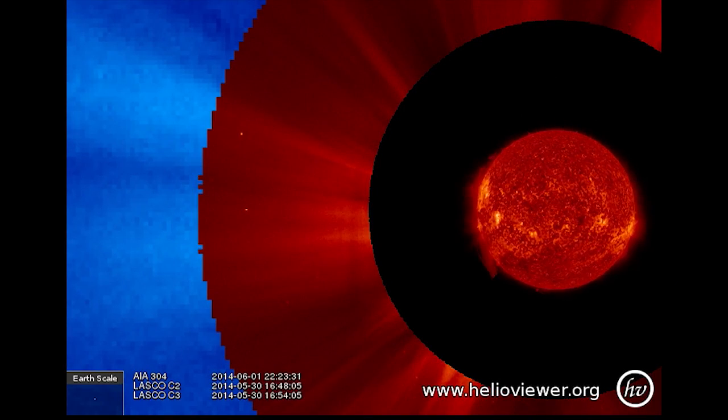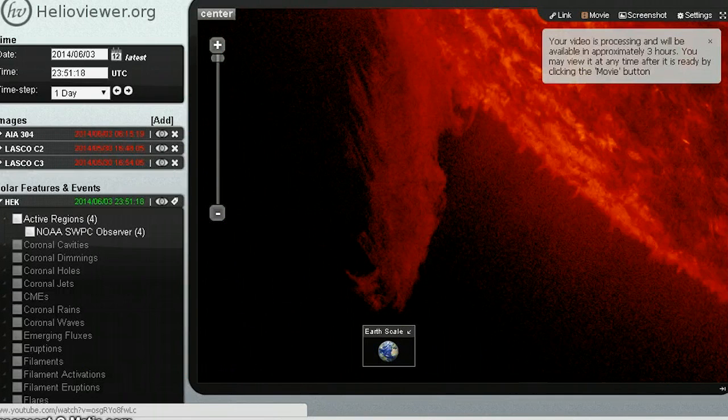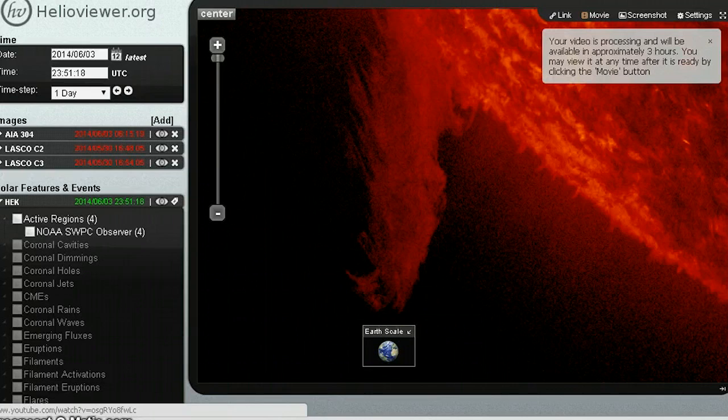So here we're looking at helioviewer.org. I think it's broken. The filament that is causing all of the hubbub, it's a doozy.